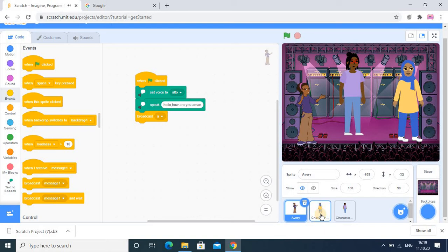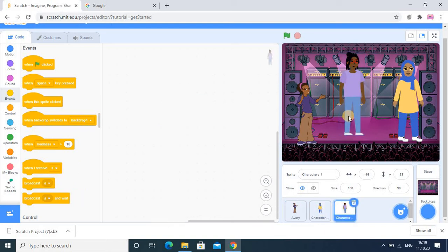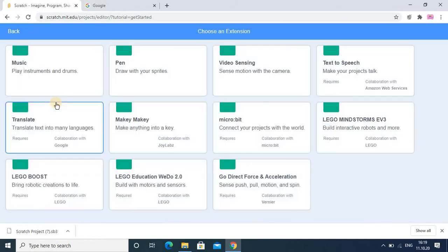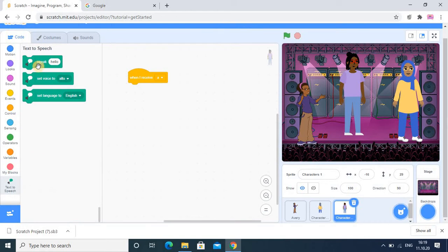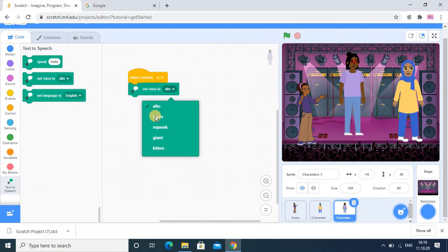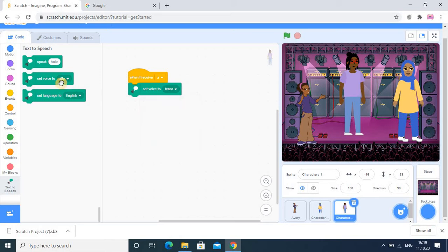Here I want to set the broadcast, and in the new message I want to set 'A'. Broadcast means that message will be passed, and once that message is received by the second sprite, that sprite will speak. So here I use 'when I receive A' — A is already written — and then that sprite will speak something.